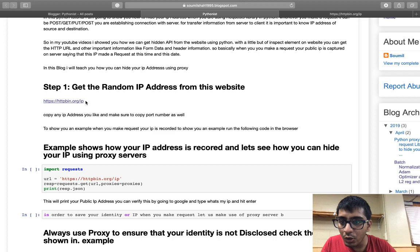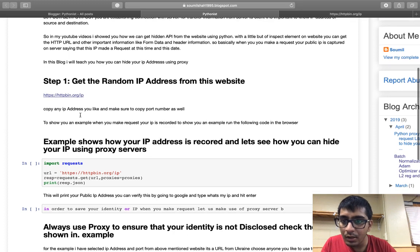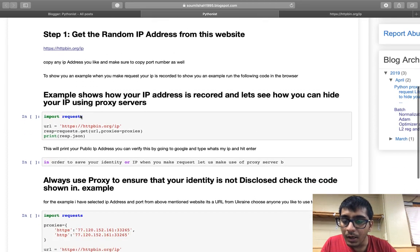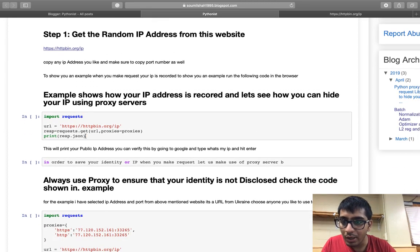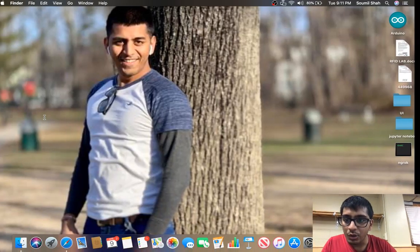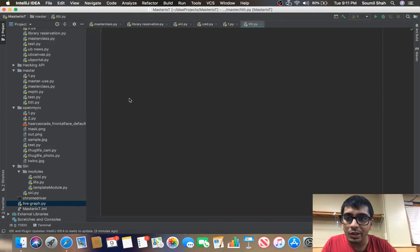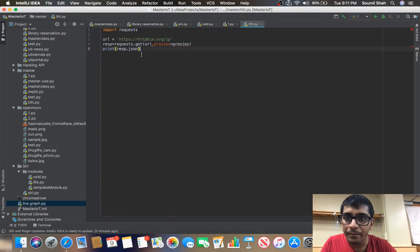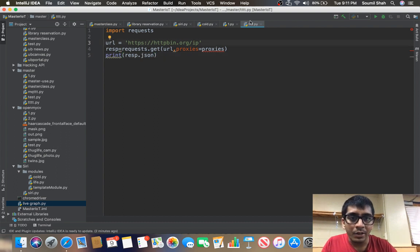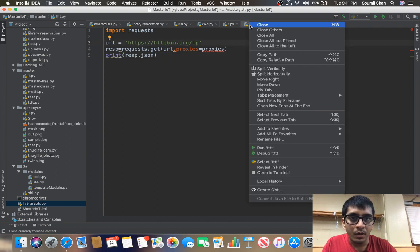First of all we need to go to the website, so let me just show you what I'm trying to do here. Let me just execute a small piece of code first. If I run this code it should print my IP address.